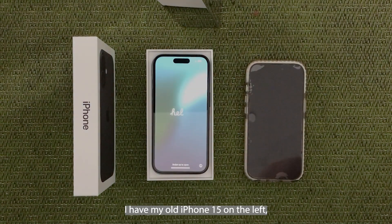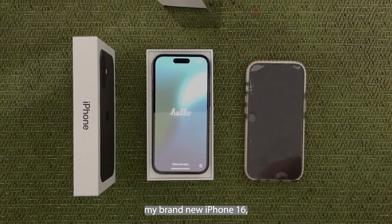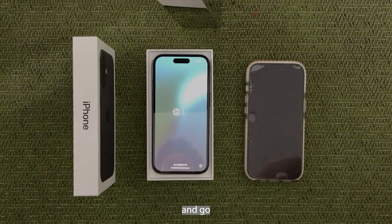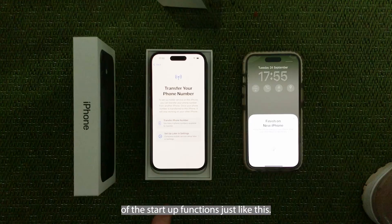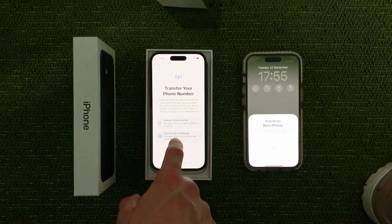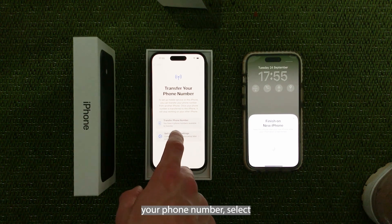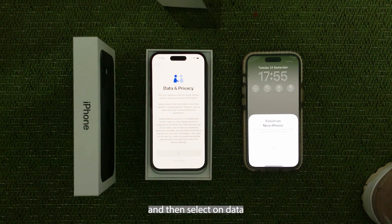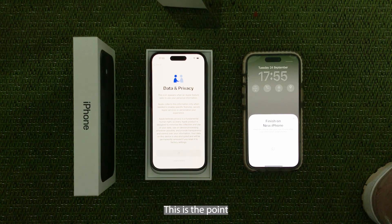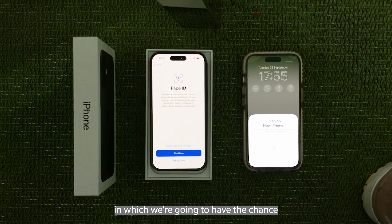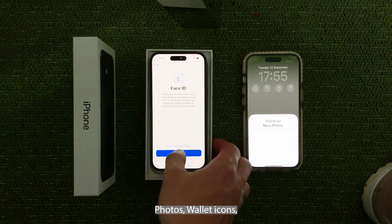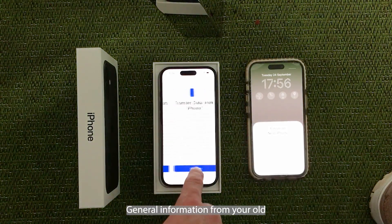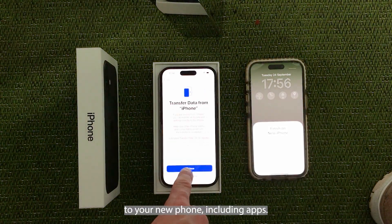On the right I have my old iPhone 15 and on the left my brand new iPhone 16. I've turned it on — it comes with charge — and I'm going to swipe up and go through the majority of the startup functions just like this. Once you reach the stage of transferring your phone number, select if you'd like to or not, and then select on data and privacy, continue. This is the point where we're soon going to have the chance to transfer all of that data — photos, wallet icons, general information from your old to your new phone, including apps.